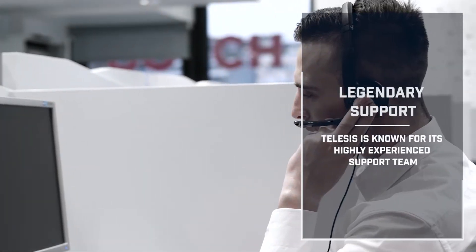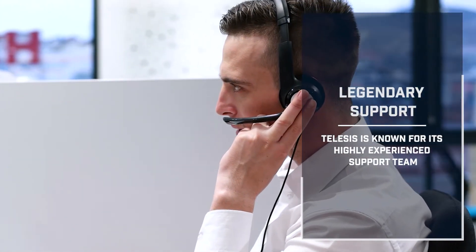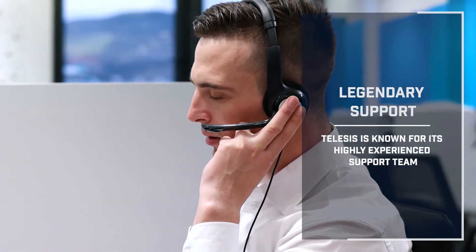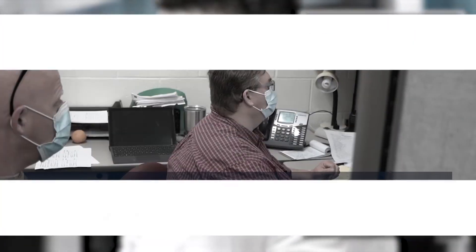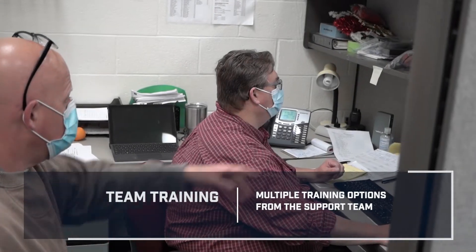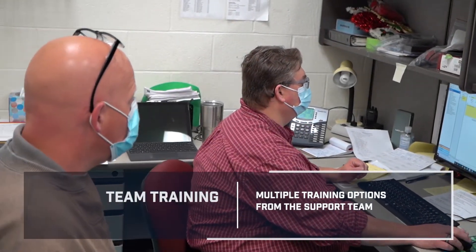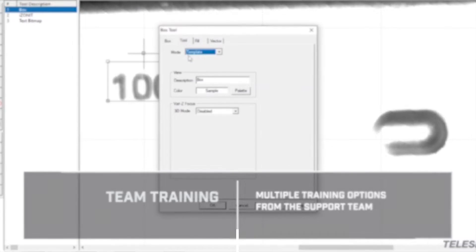Telesis has a team of support specialists to answer questions, including on-site support and remote troubleshooting. Training can be offered on-site, online, or in-house by our team of support specialists.